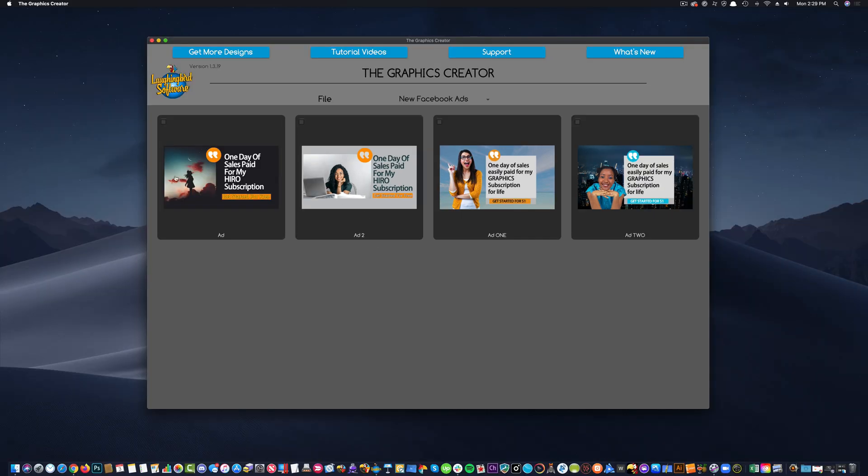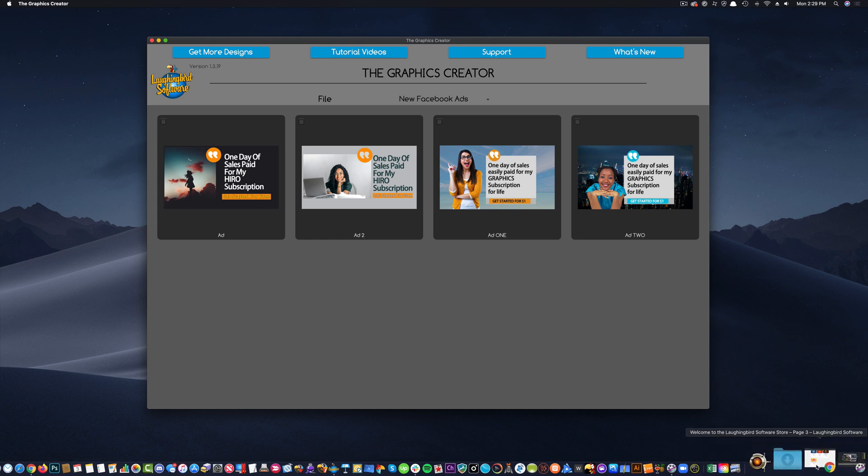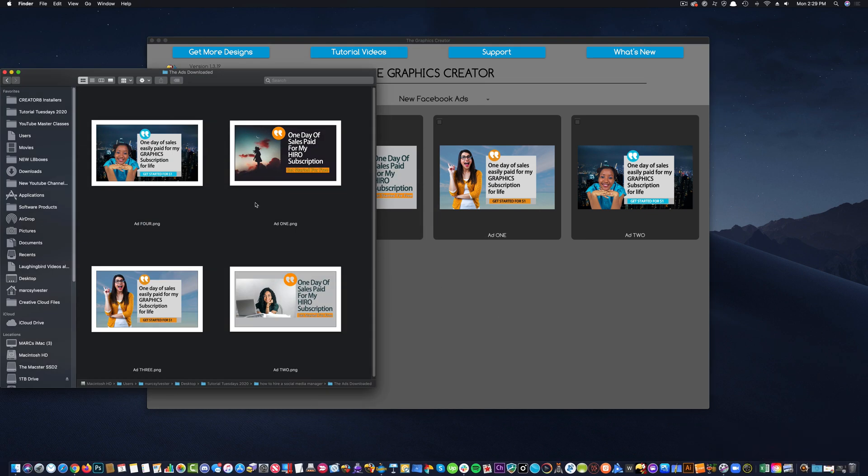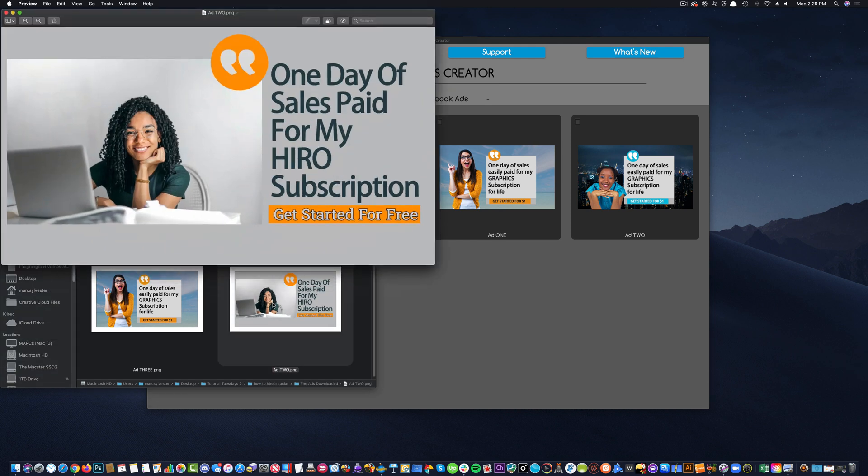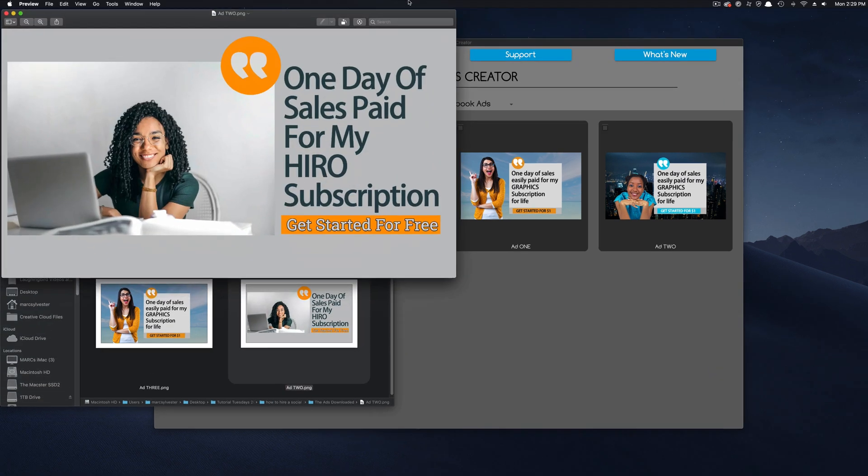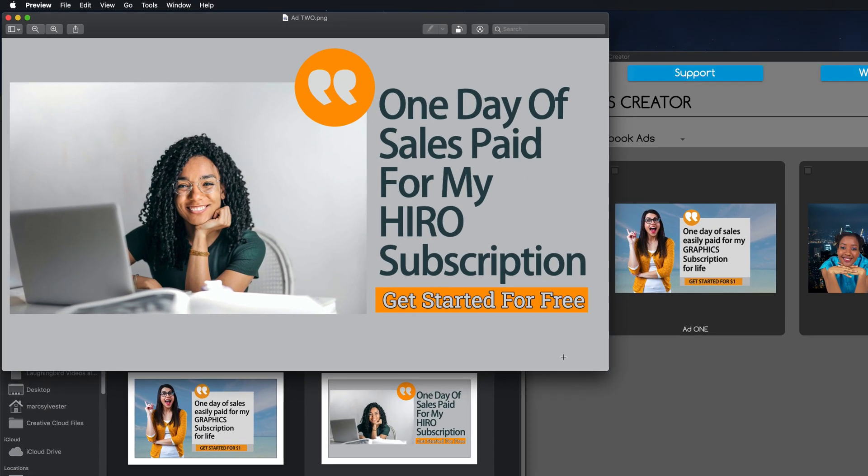Okay, I've gone through and I've downloaded all of these into a folder on my desktop. So, my ads are here. Cool. And they're a good size. They'll fit Facebook nicely.